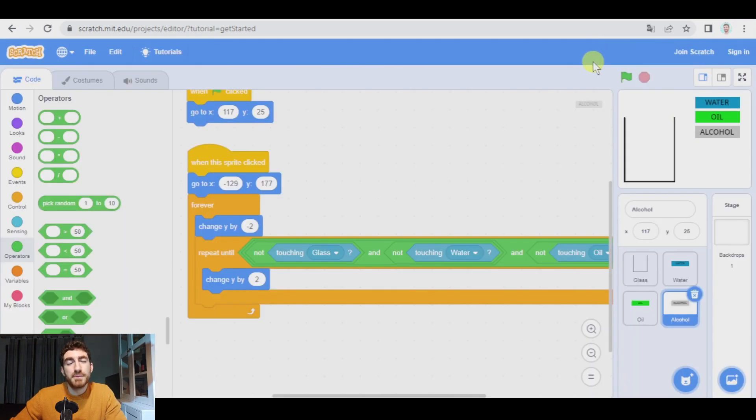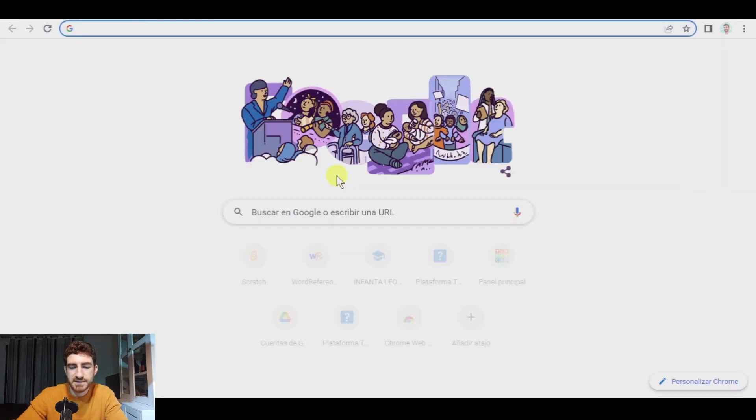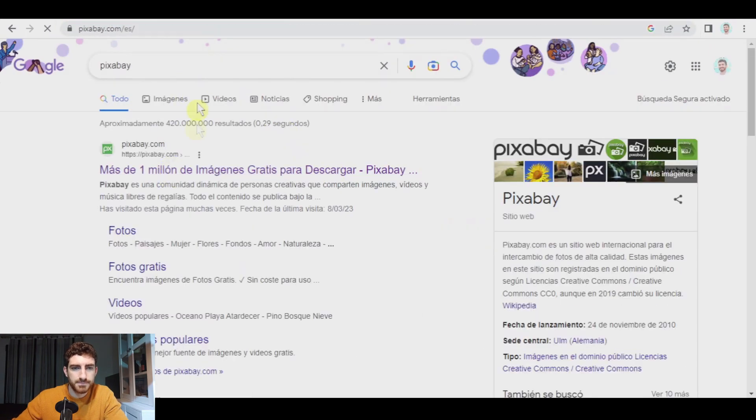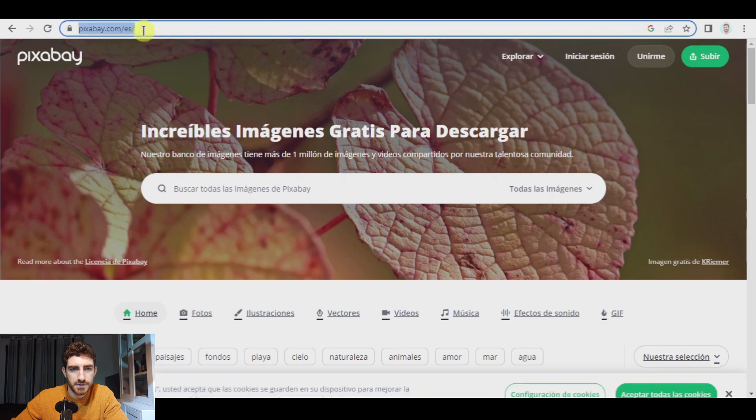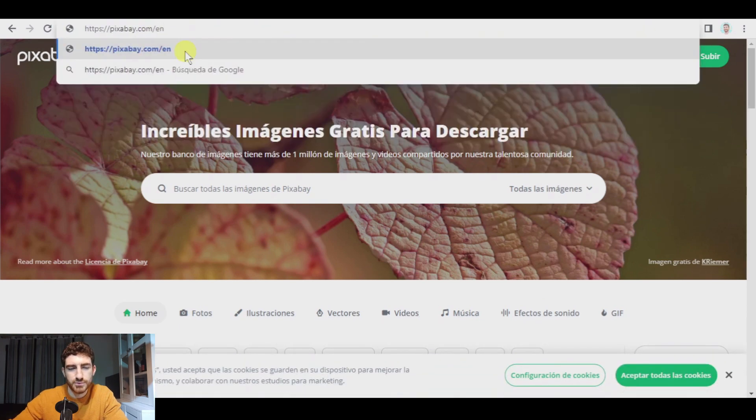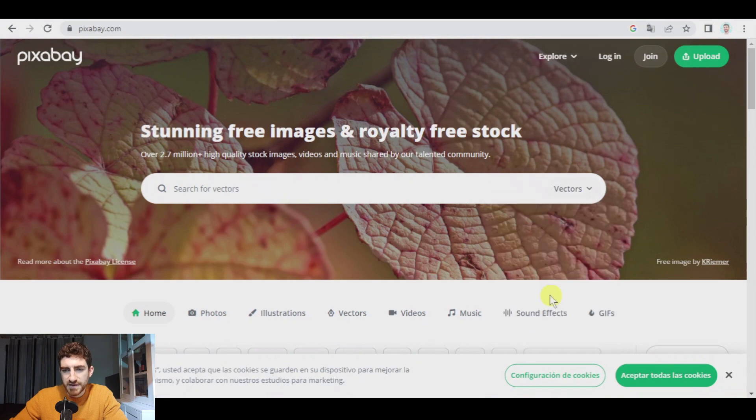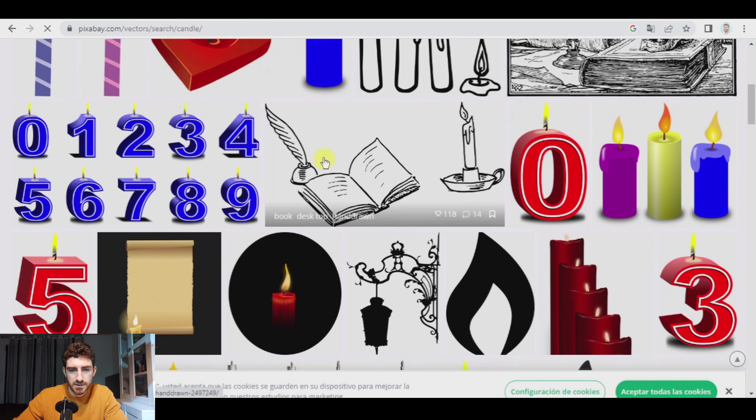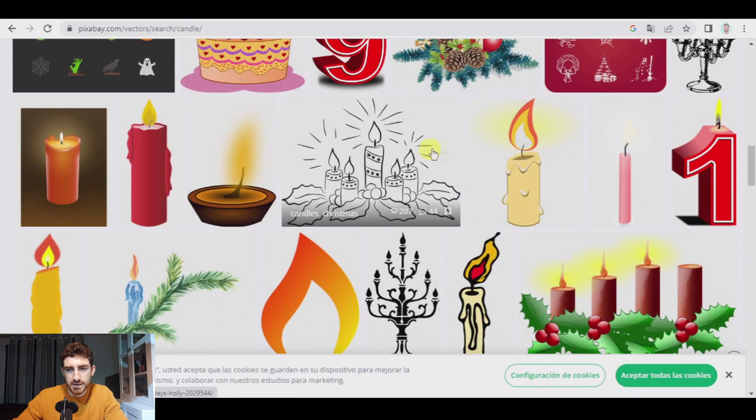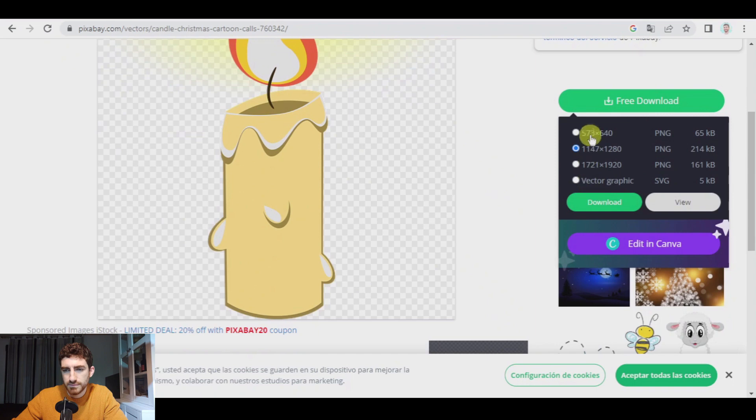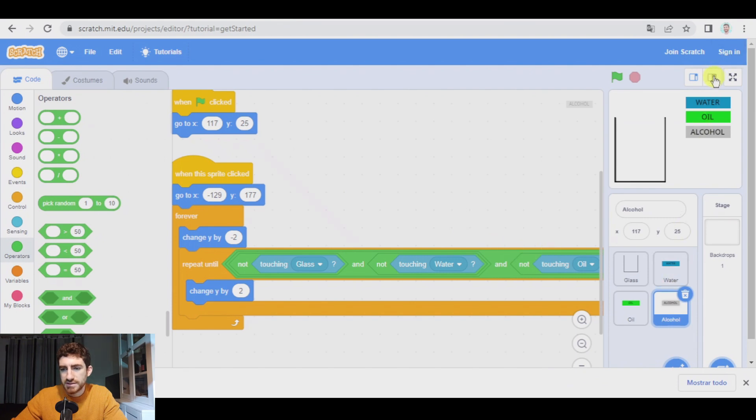So finally, as I have promised, we're going to add a solid object, which is going to be a candle. Candles are made of paraffin wax and paraffin wax floats on water and oil, but they don't float on alcohol. So let's go to pixabay but let's go to the English website. We're going to pick vectors, candle. I'm going to pick, I don't know, this candle, for example, free download, the smallest one, download. I have it in downloads and now I go to scratch.